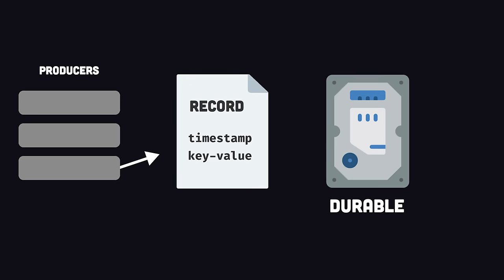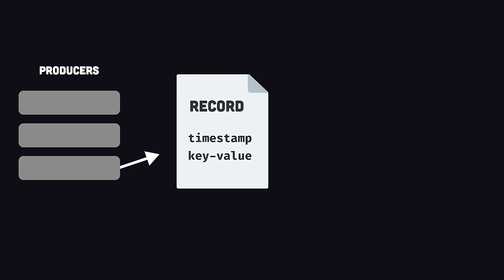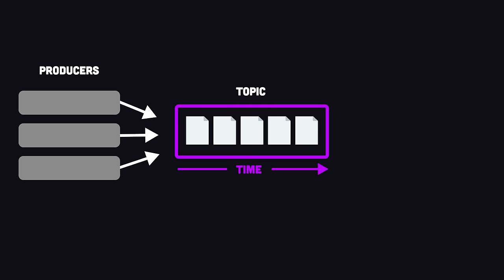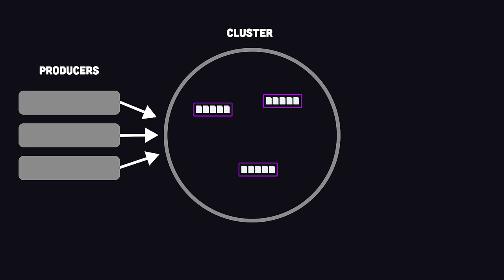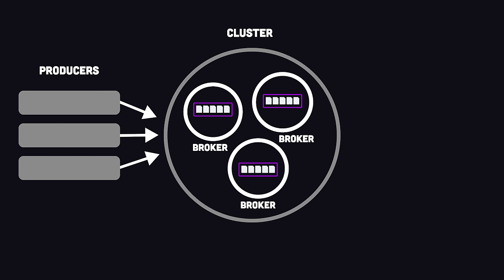These records are stored to disk in an ordered immutable log called a topic, which can persist forever or disappear when no longer needed. Topics are distributed and replicated in a cluster, which contains multiple servers called brokers. This makes Kafka fault-tolerant and able to scale to any workload.